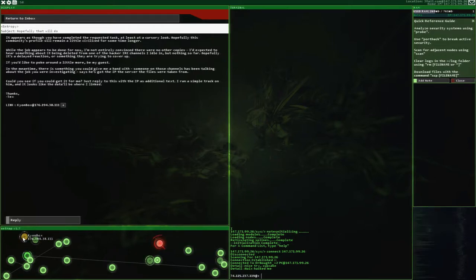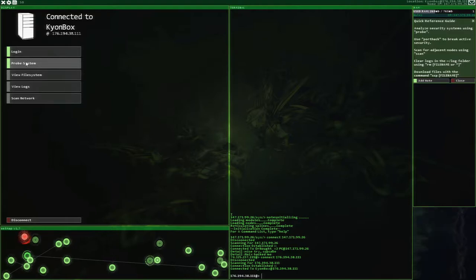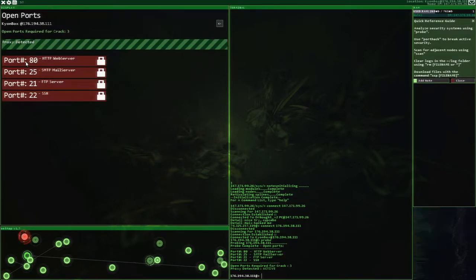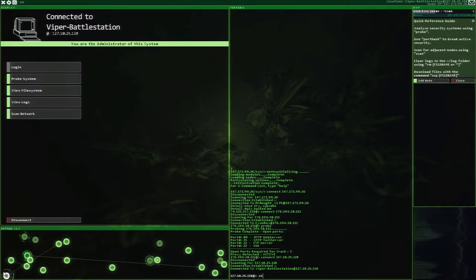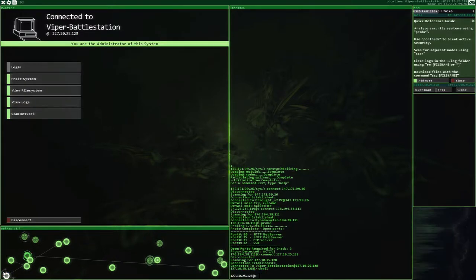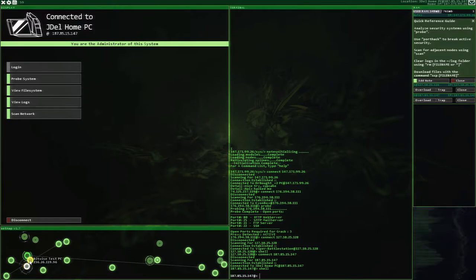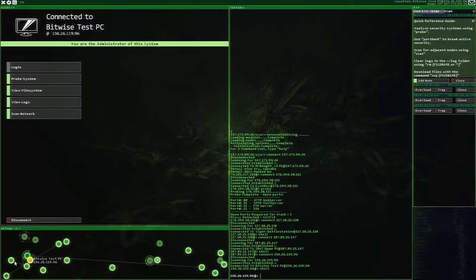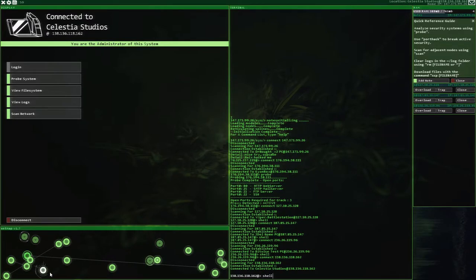This has got the IP, the server, the files were taken from. That's a weird sentence. Could you see if you could get it for me? Just reply to this with the IP as additional text. I ran a simple track on him. And it looks like that'll be where I linked. Oh, weird sentences. Alright, so we're just looking for an IP address. I think we're going to leave Naix alone. I don't want to reboot again. So, let's go ahead and do this instead. So we have a proxy. We know what to do with this. Shell it up.